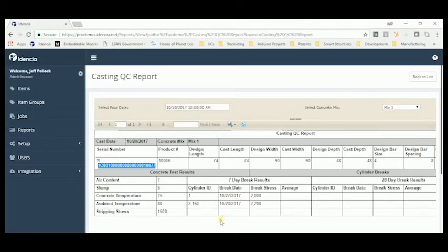This has become very important to customers as they want increased transparency about the concrete test results for each product that they receive.